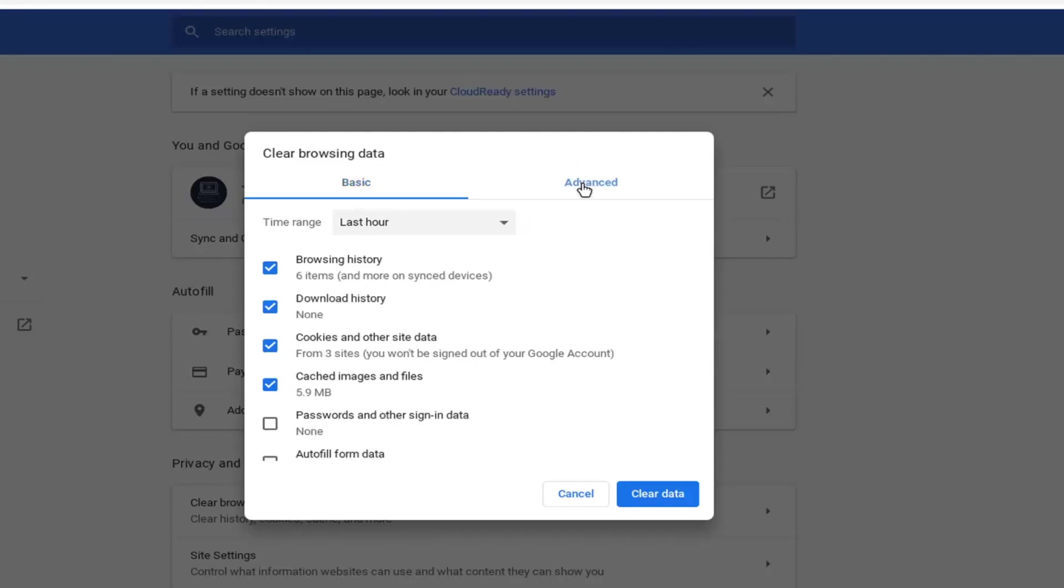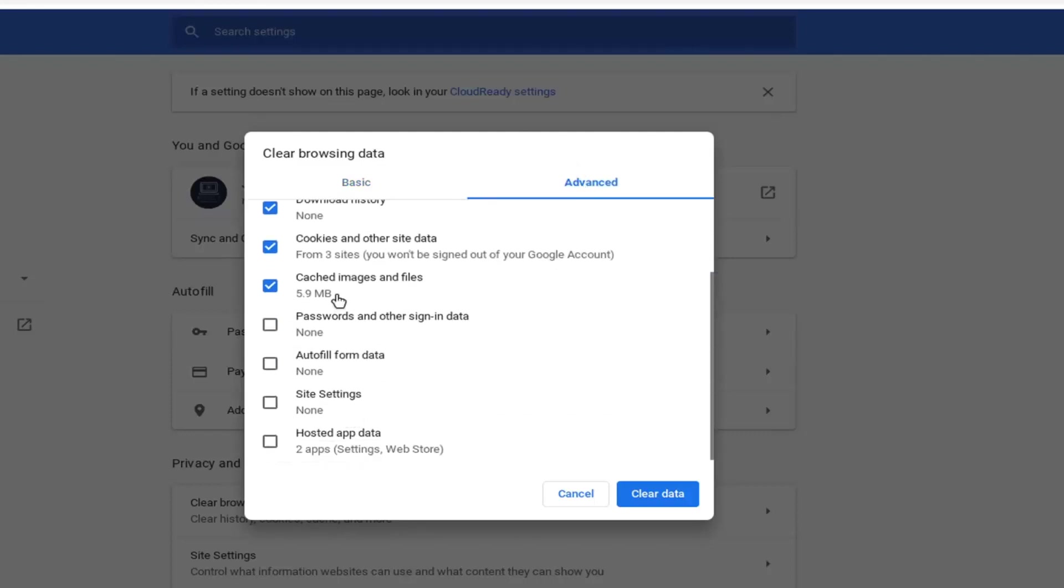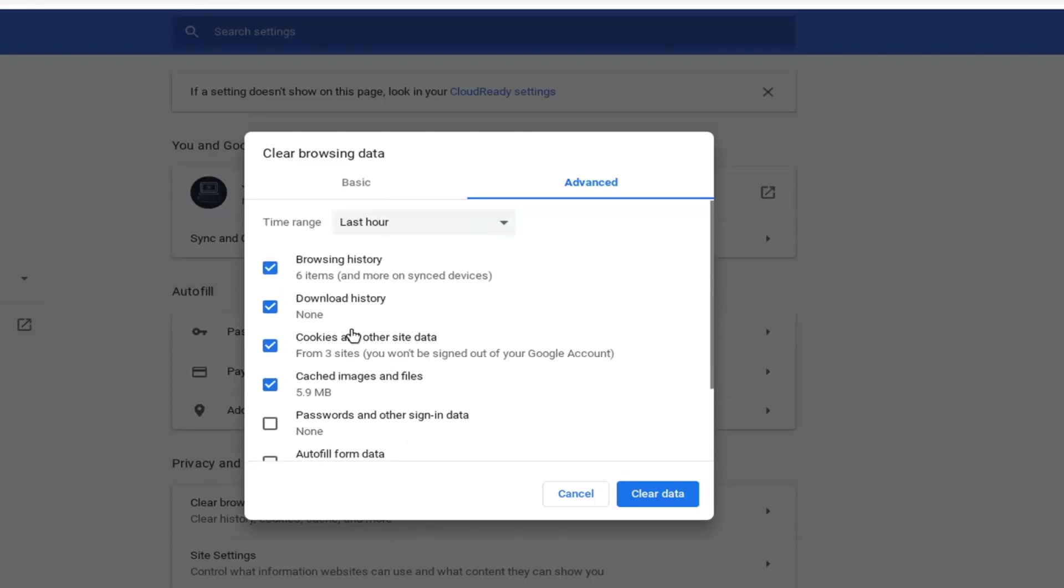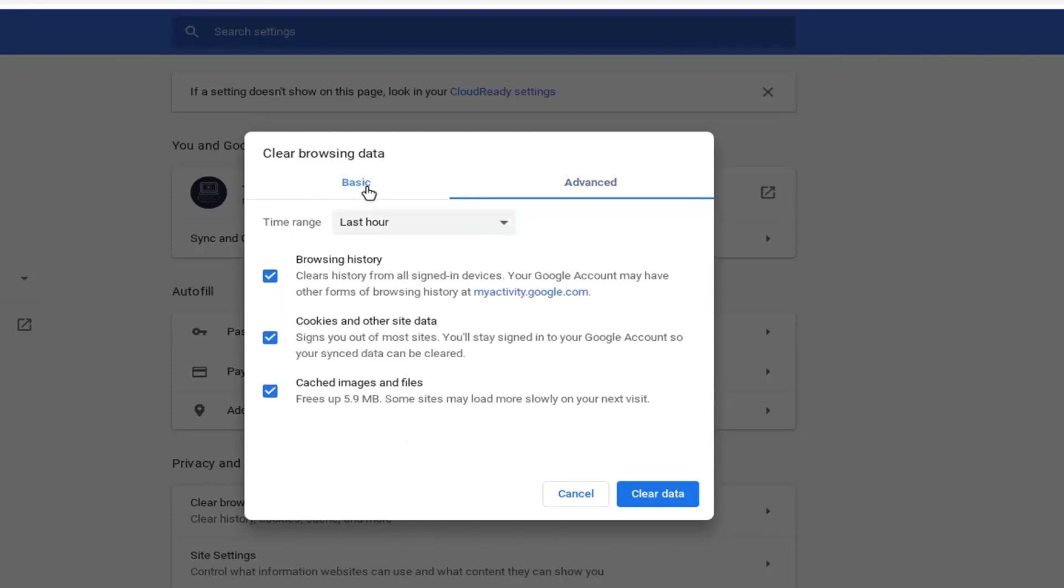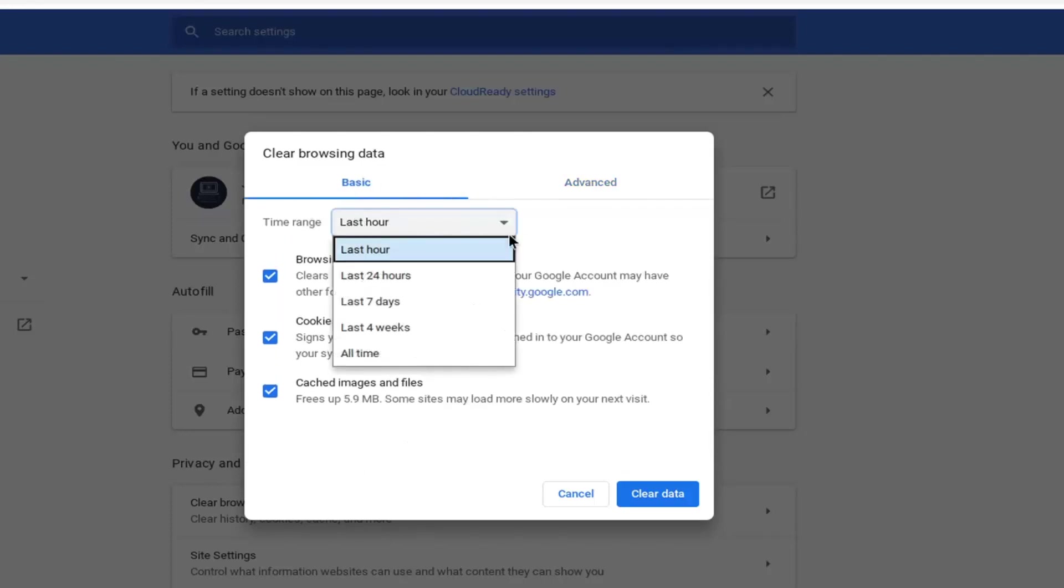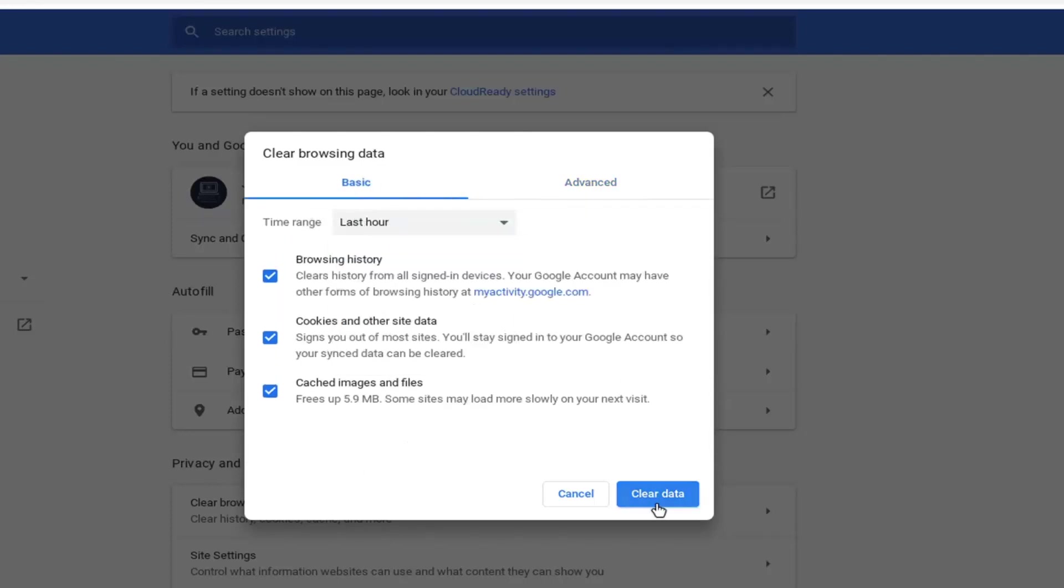You can also select advanced if you want to clear additional items such as autofill form data, site settings, that kind of thing. And once you're done with that, go ahead and just select clear data.